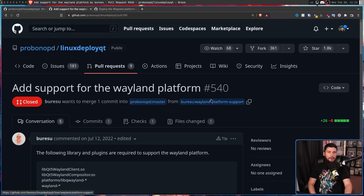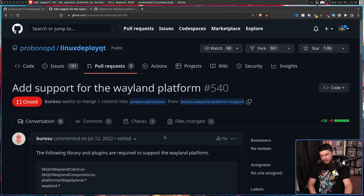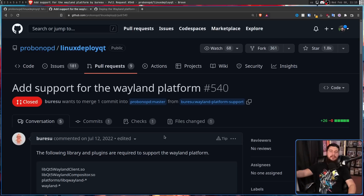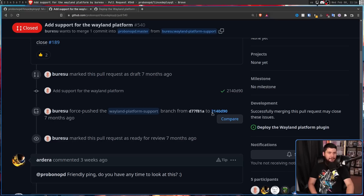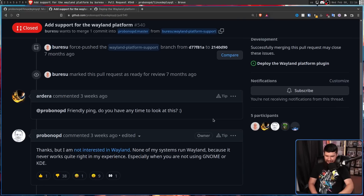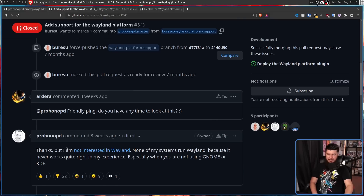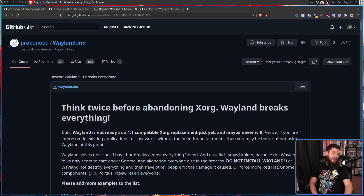This pull request was made on July 12th, 2022. But like a lot of pull requests and issues, things tend to just fall down the stack and nobody actually addresses them — that is until this one user pinged the developer with a friendly ping: "Do you have any time to look at this?" And the creator of the project had this to say: "Thanks, but I'm not interested in Wayland," linking to his favorite blog post on the entire internet.